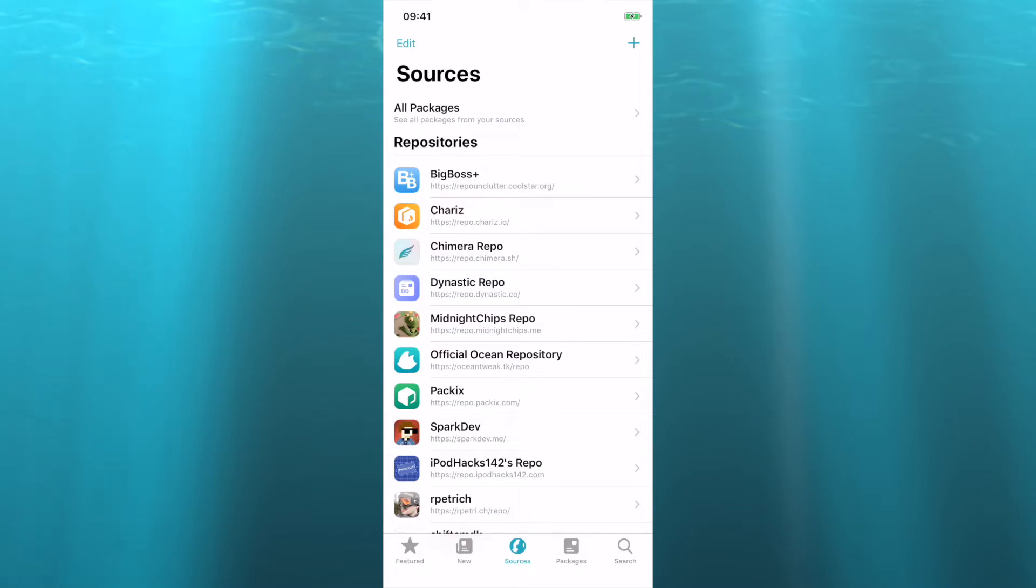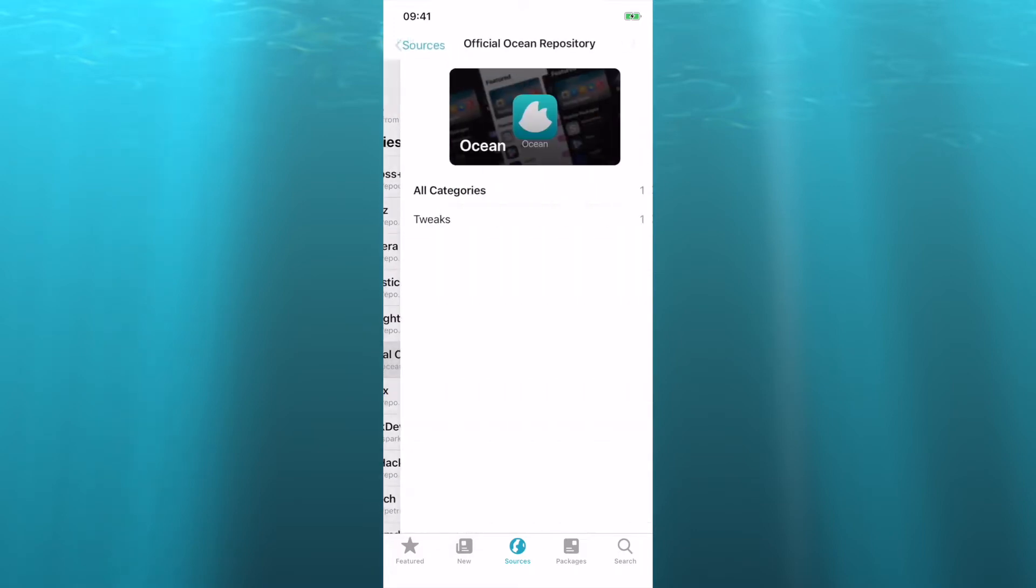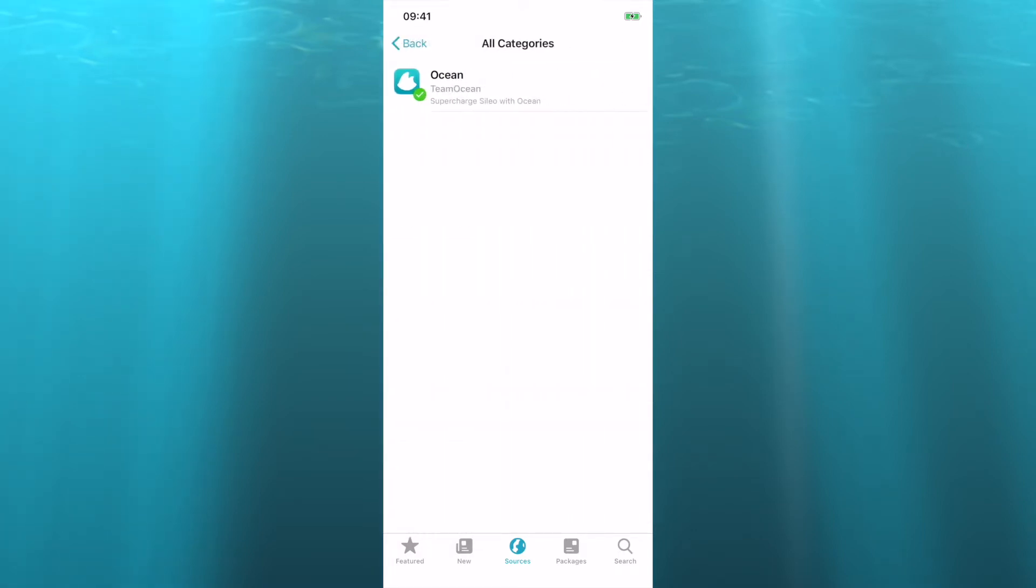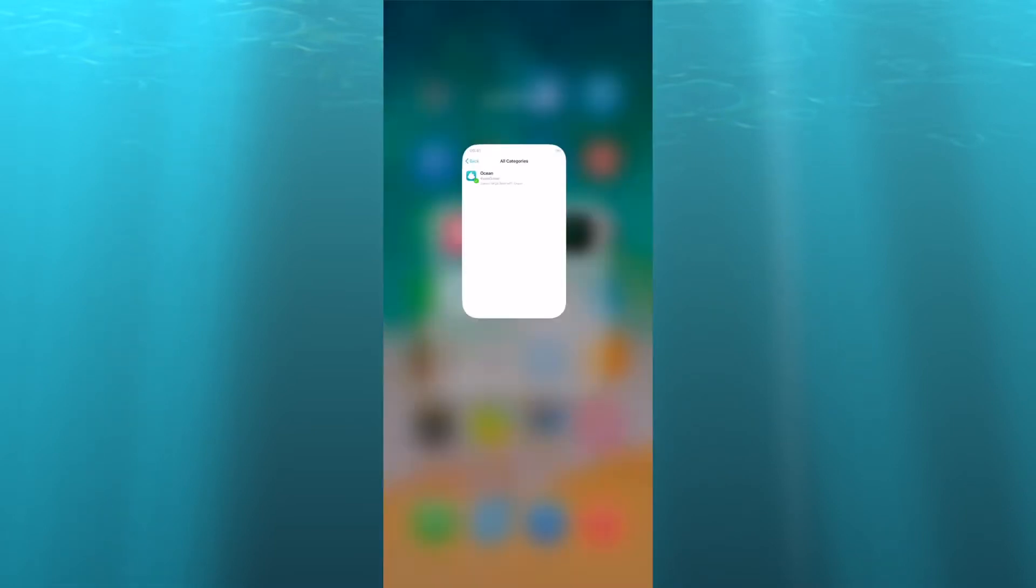So what you're gonna do is you're gonna download the Ocean tweak from TK repo. This one right here. So we're gonna just click on it. There's only one here, so you're gonna grab Ocean. And then once you download it, it'll respring and everything. That's fine.